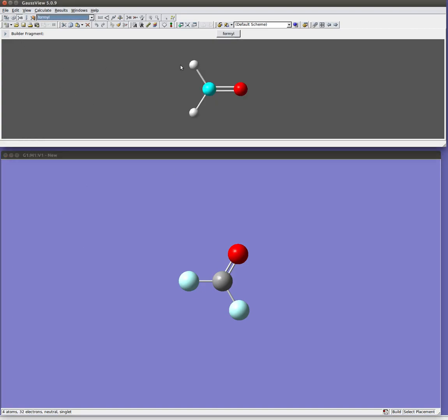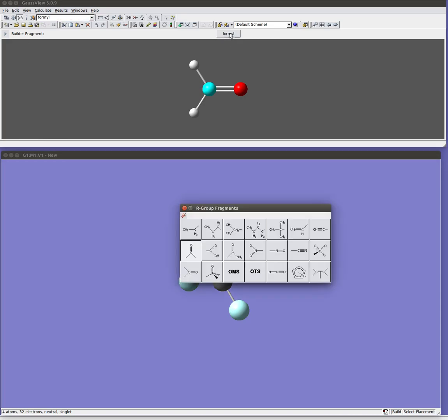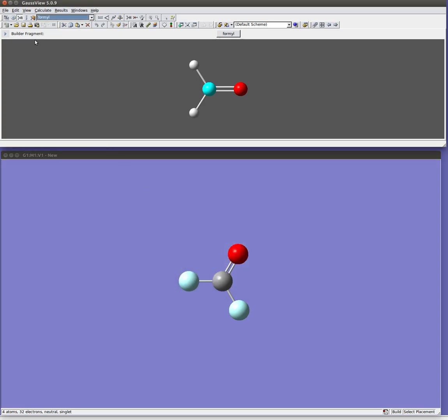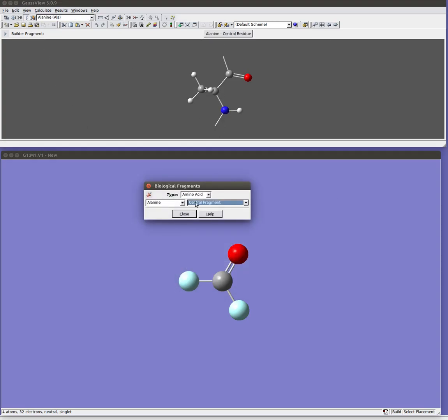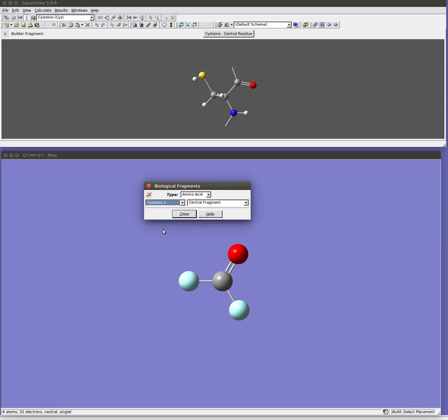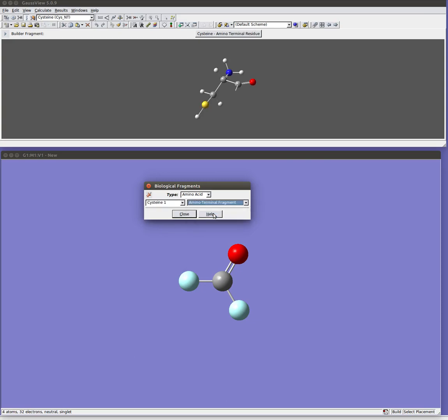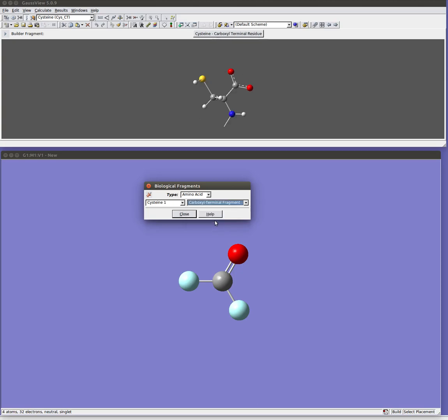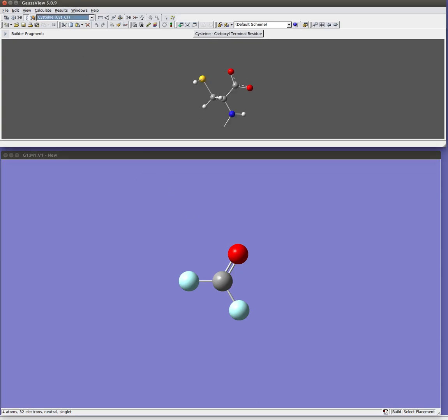You can also do various other types of functional groups in these R groups. You can see here some examples of some common organic functional groups. There's biological fragments which allow you to pick from amino acids or nucleosides. You can pick which amino acids you're using and whether it's central fragment, at the N terminal end or the C terminal end and so on. And there's also a function that lets you define your own custom fragments if you tend to be using a lot of different fragments.